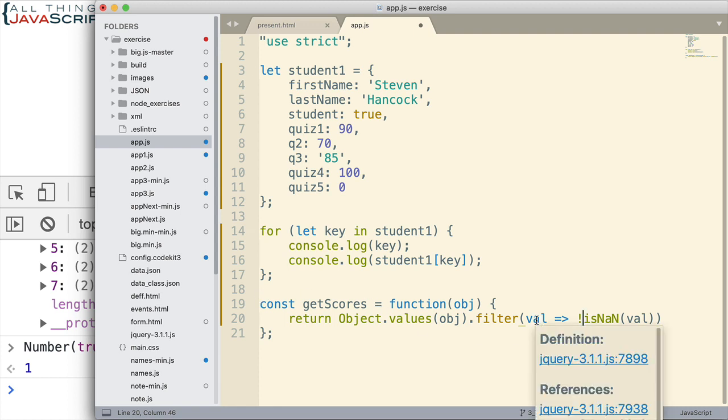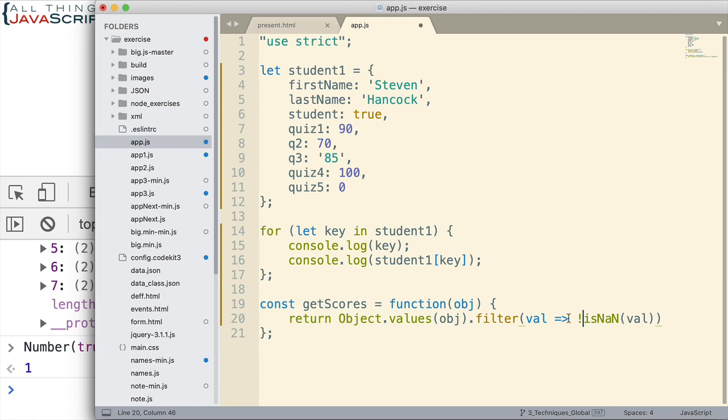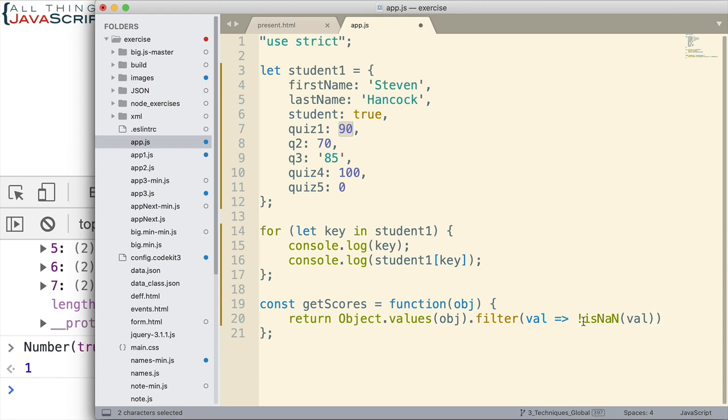So, this is going to get placed into the new array if true is returned from this function. And right now, true will be returned for everything that's a number. Because I use the logical not to reverse the is NaN. However, that will also be returned for this Boolean.